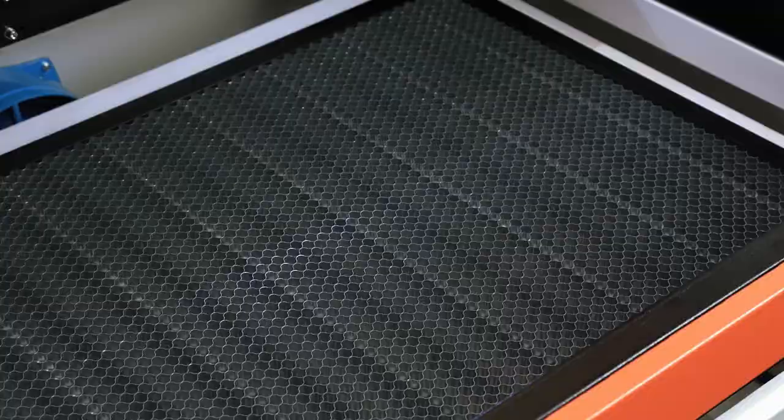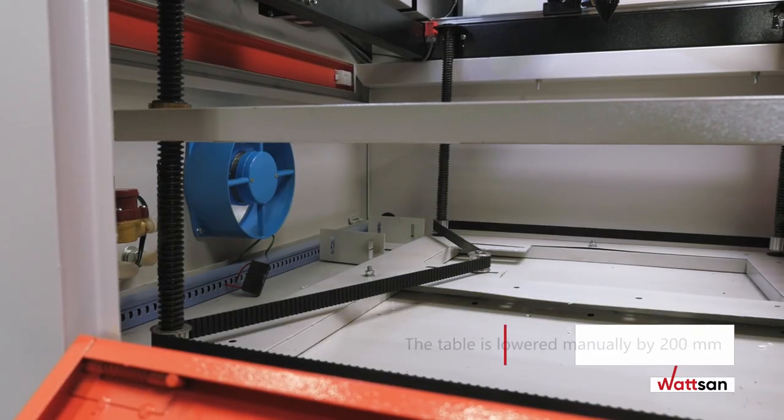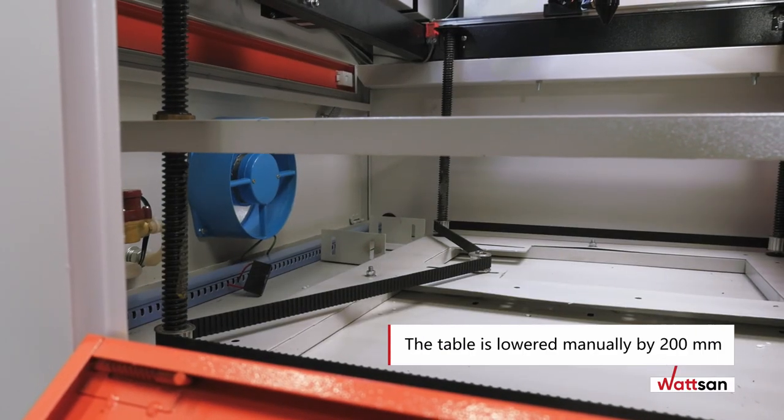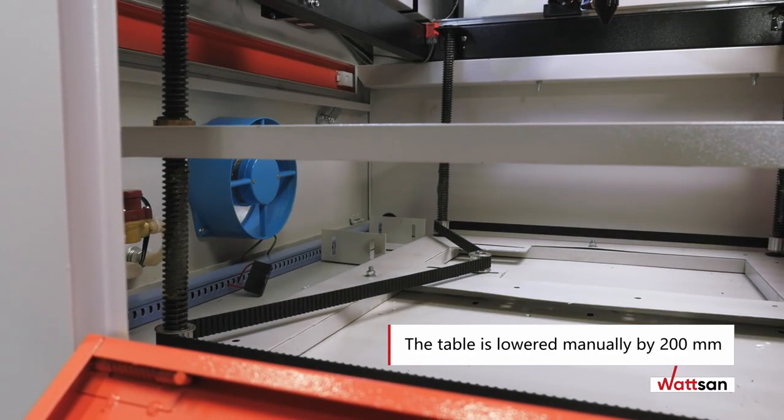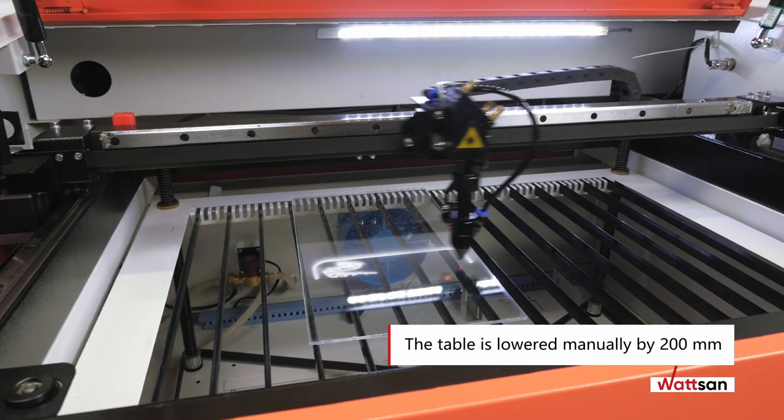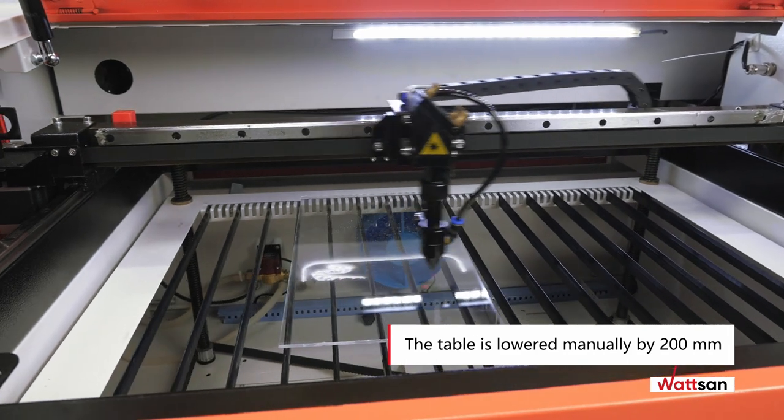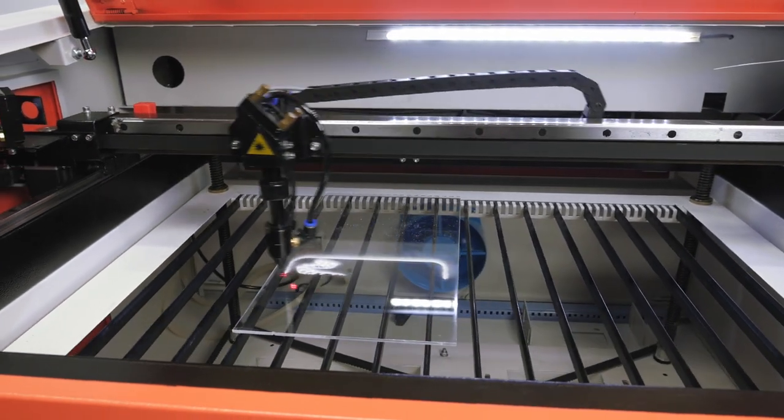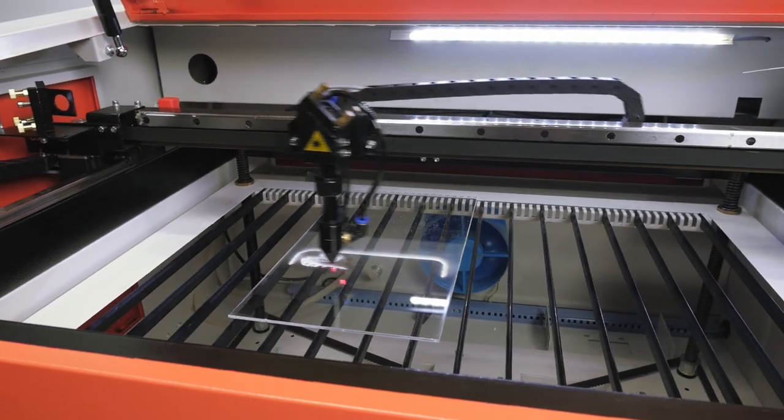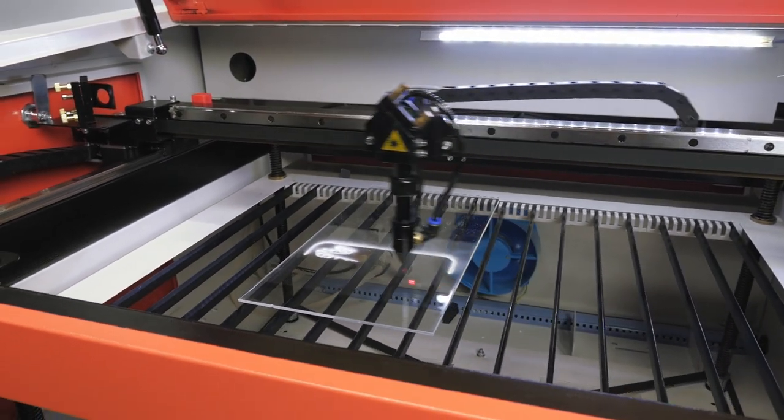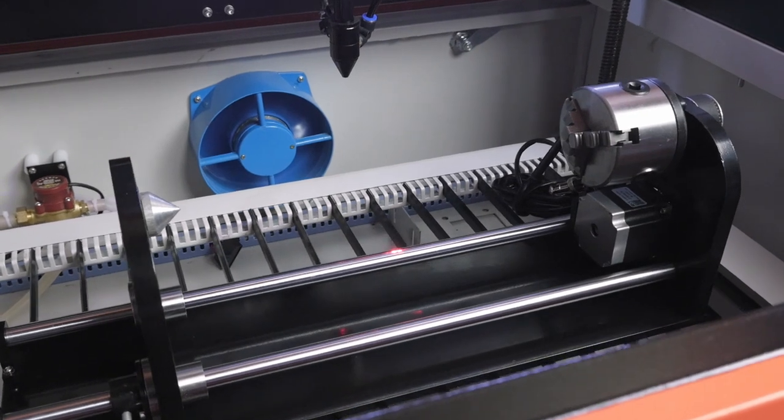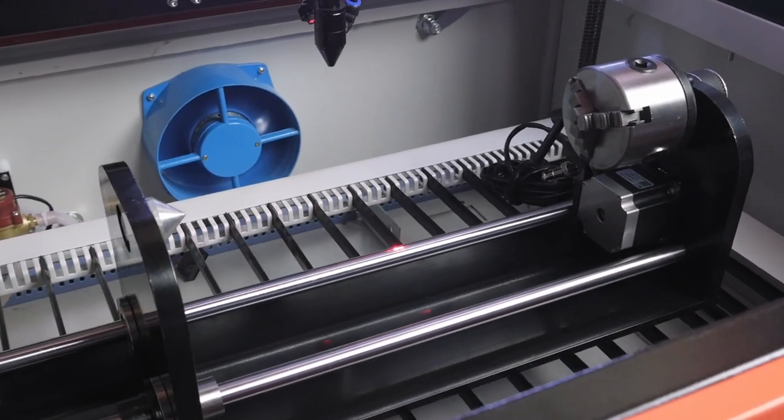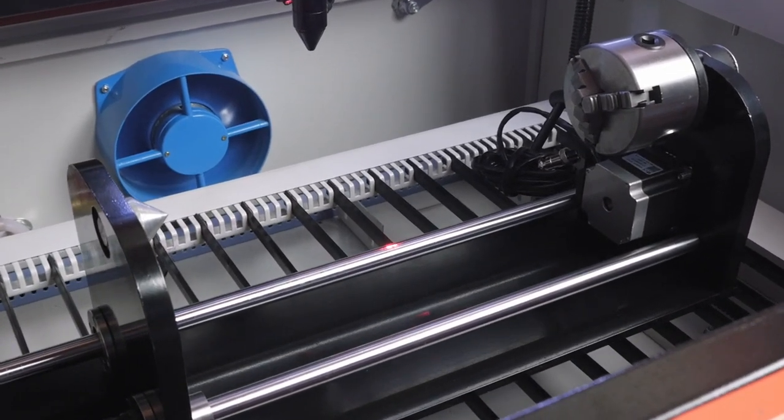The table is lowered manually by 200 millimeters. This feature not only allows you to conveniently adjust focus and work with materials of different thicknesses, but also allows you to work with the rotary device to engrave on cylindrical surfaces.